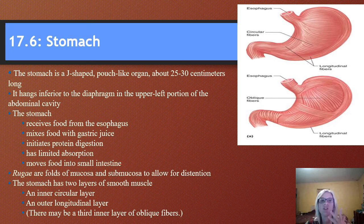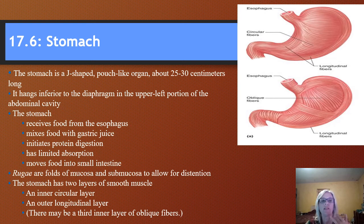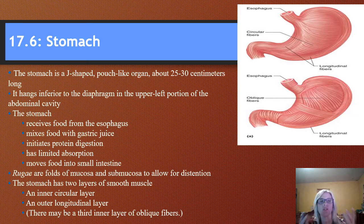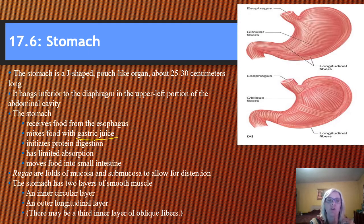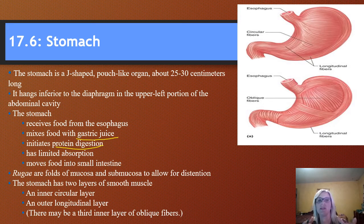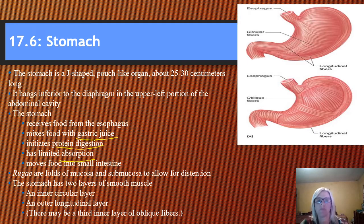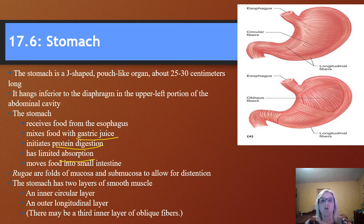You need to know the function. The function is primarily a mix of chemical and mechanical digestion — mixing and churning, but also chemical digestion. It mixes food with gastric juice. Protein digestion begins in the stomach. There is very little absorption, but it does have some, and then it moves the food on down to the small intestines.